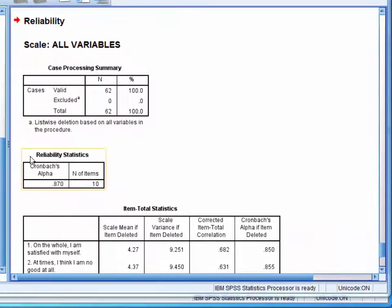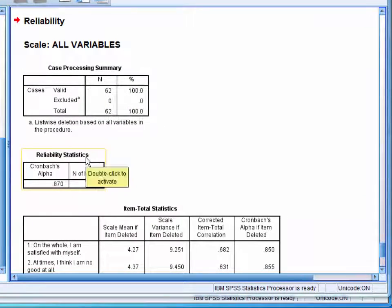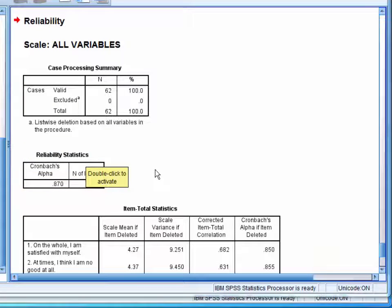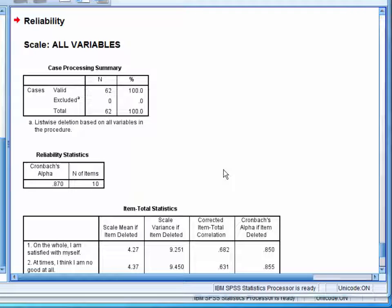First, we have the reliability statistics table. The coefficient is labeled as Cronbach's alpha, but because our scale consisted of only binary items, the coefficient is equivalent to the Kuder-Richardson 20.